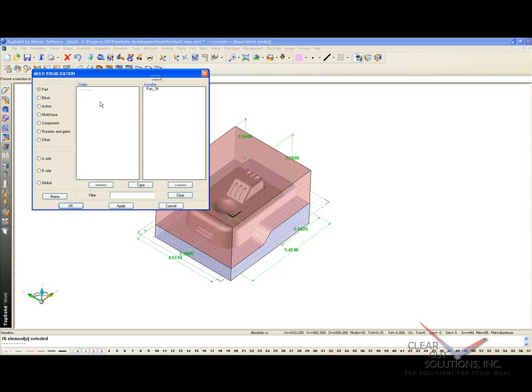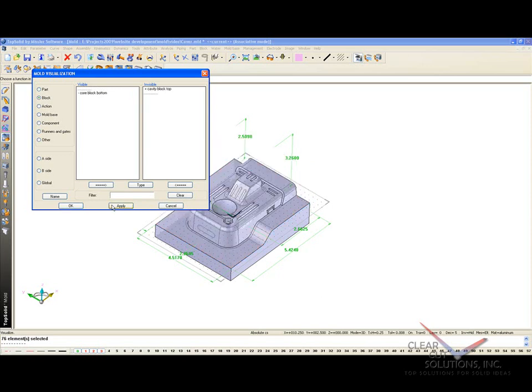For example, that's my plastic part. Under block is my core and cavity block, so I'm going to turn my cavity off. If I hit apply, now I'm just looking at my core block. So it gives you just a quick and easy tool to turn elements of your mold design on and off.